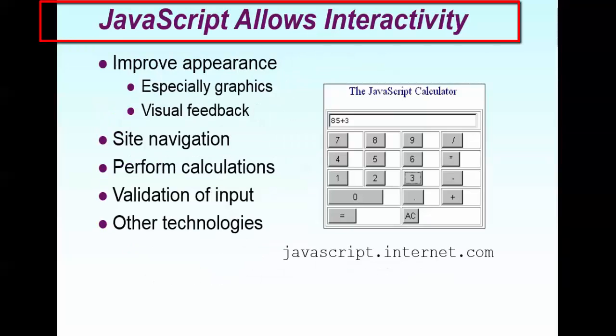This is how, when I say interactive. Let us take an example of JavaScript calculator. So whenever you calculate, 85 plus 3, whenever you say equal to button, then you need a result. So this calculation can be done in JavaScript.